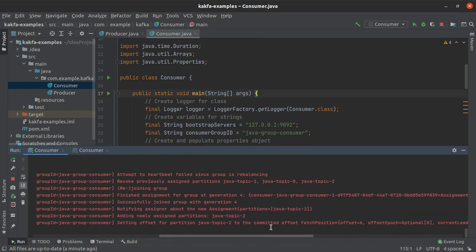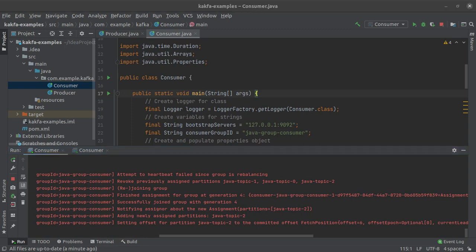So this is what is known as a group rebalancing. Now in this consumer group we have two consumers and they are reading from a Kafka topic which has three partitions. As soon as the new consumer joins this consumer group the partitions are redivided or you can say rebalanced amongst all of the available consumers within this consumer group.